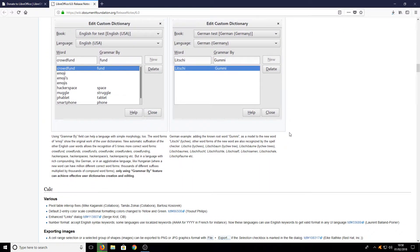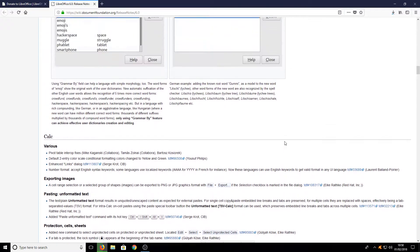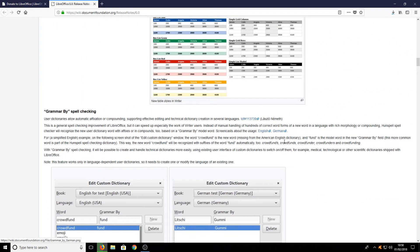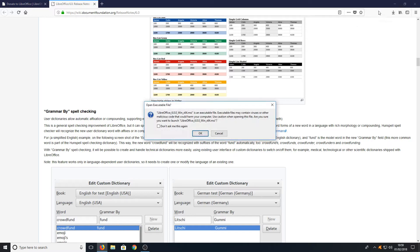There are a lot of new features and it is great, especially where the program is free. Once the download has finished we can now run the setup file.